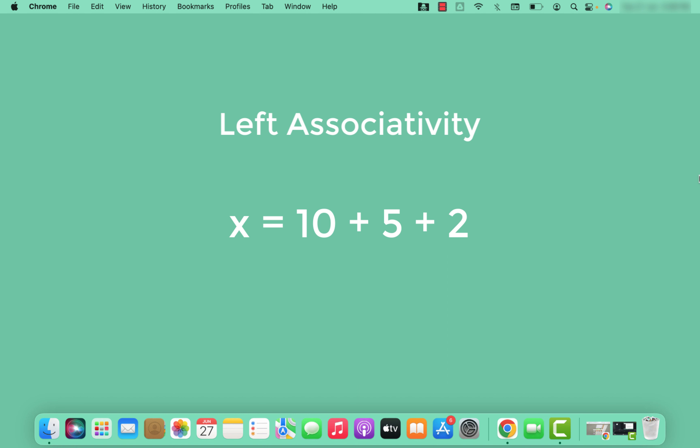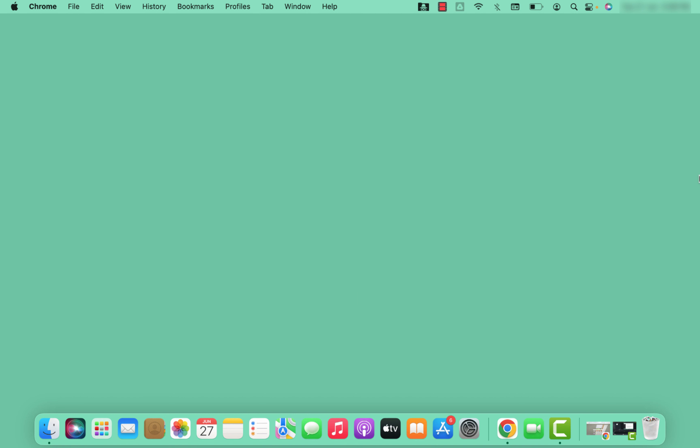With left associativity, evaluation starts from the left-hand side. So 10 will be added to 5, giving 15, and then 15 will be added to 2. Likewise, we perform the operations based on operator precedence and associativity.